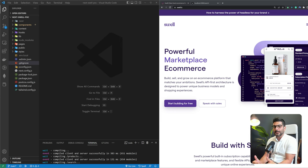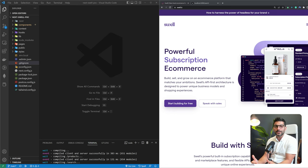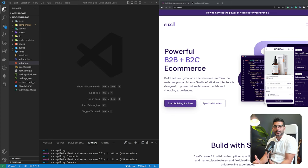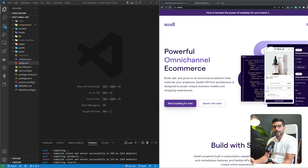Swell exposes your content via an API, which you can hook up to any front-end technology you like. In this case we're using Next.js, but you could build it with Svelte, Vue, or anything else you'd like.